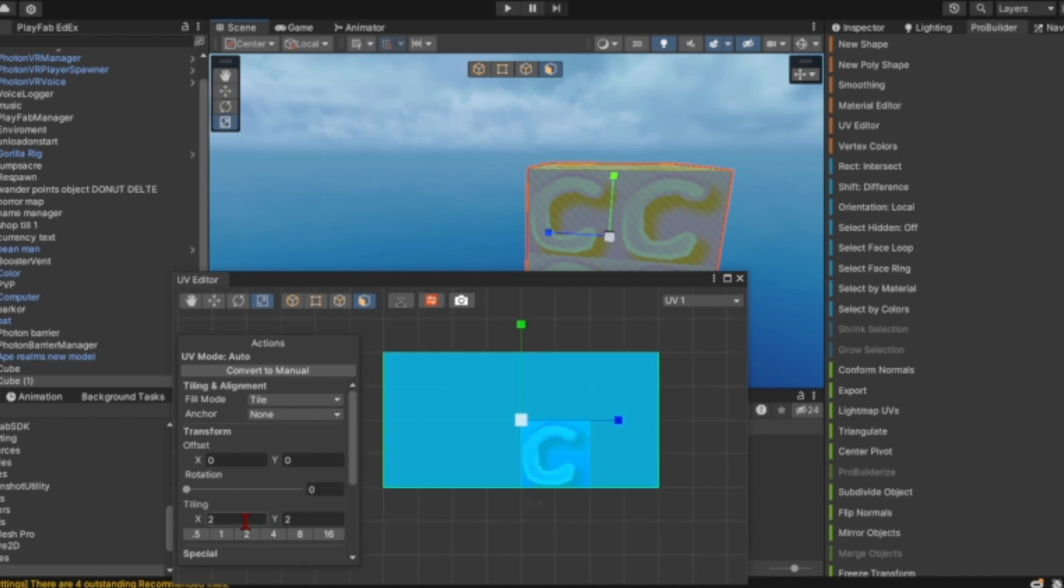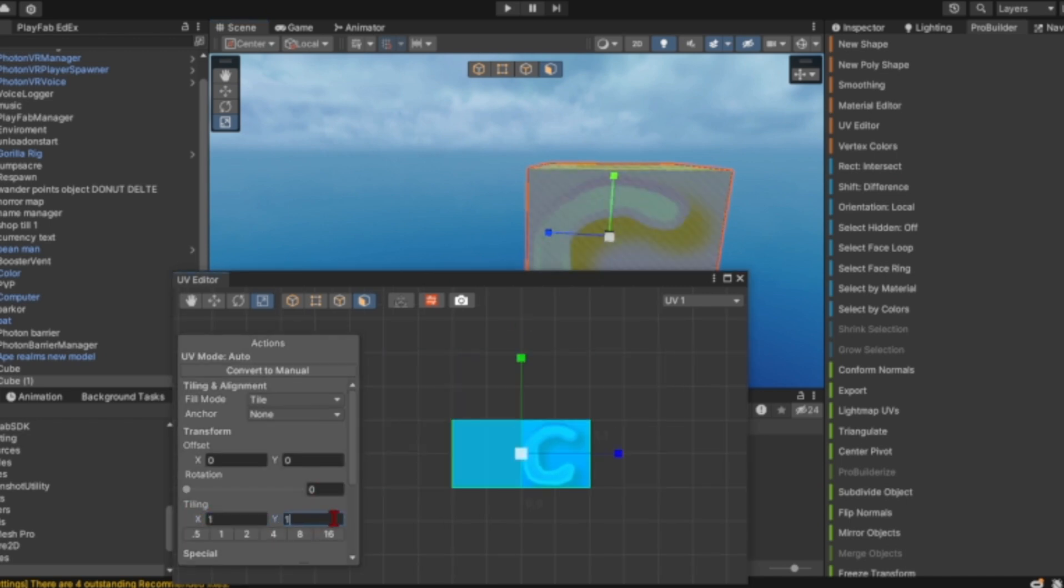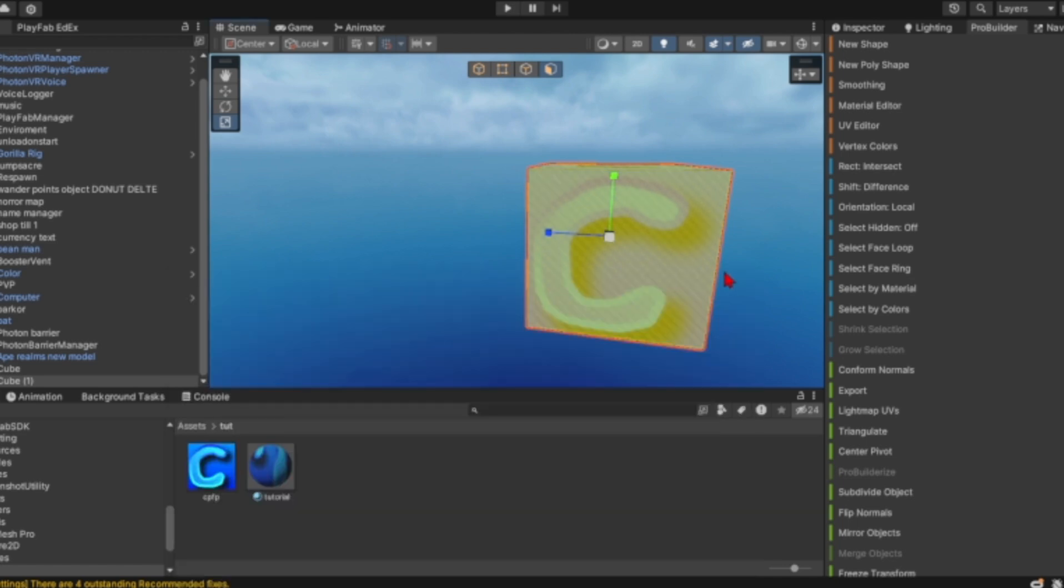Now on the left side, you want to set this tiling to one by one, and that should fix it.